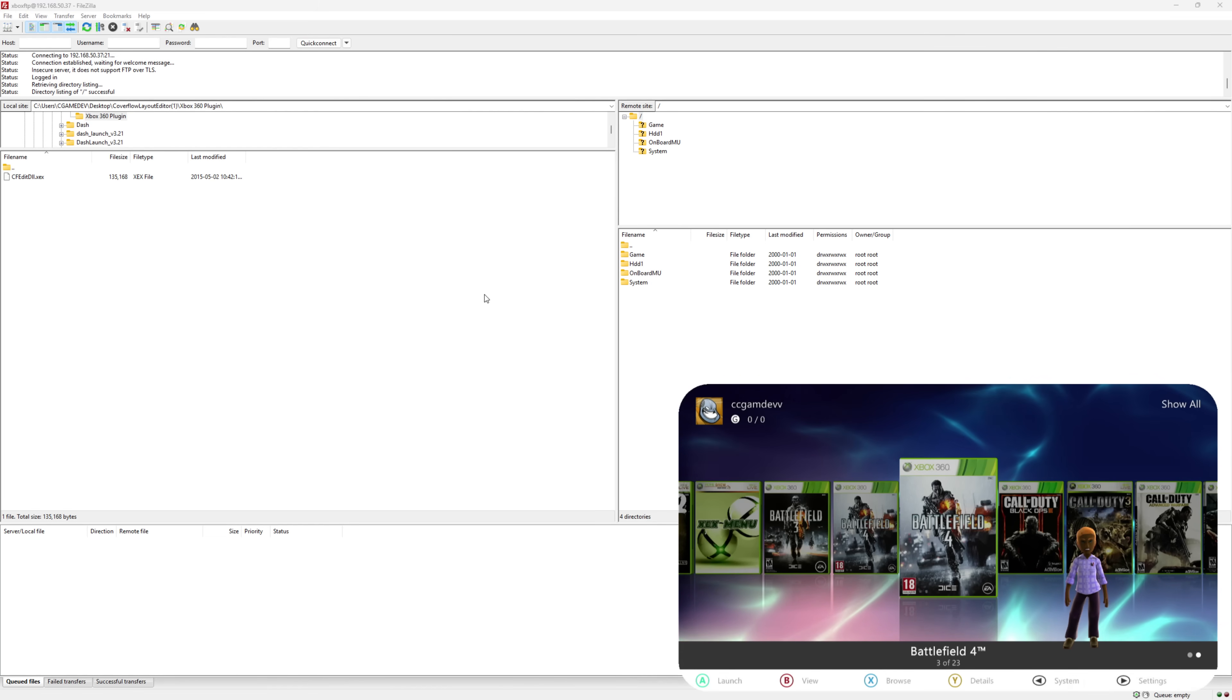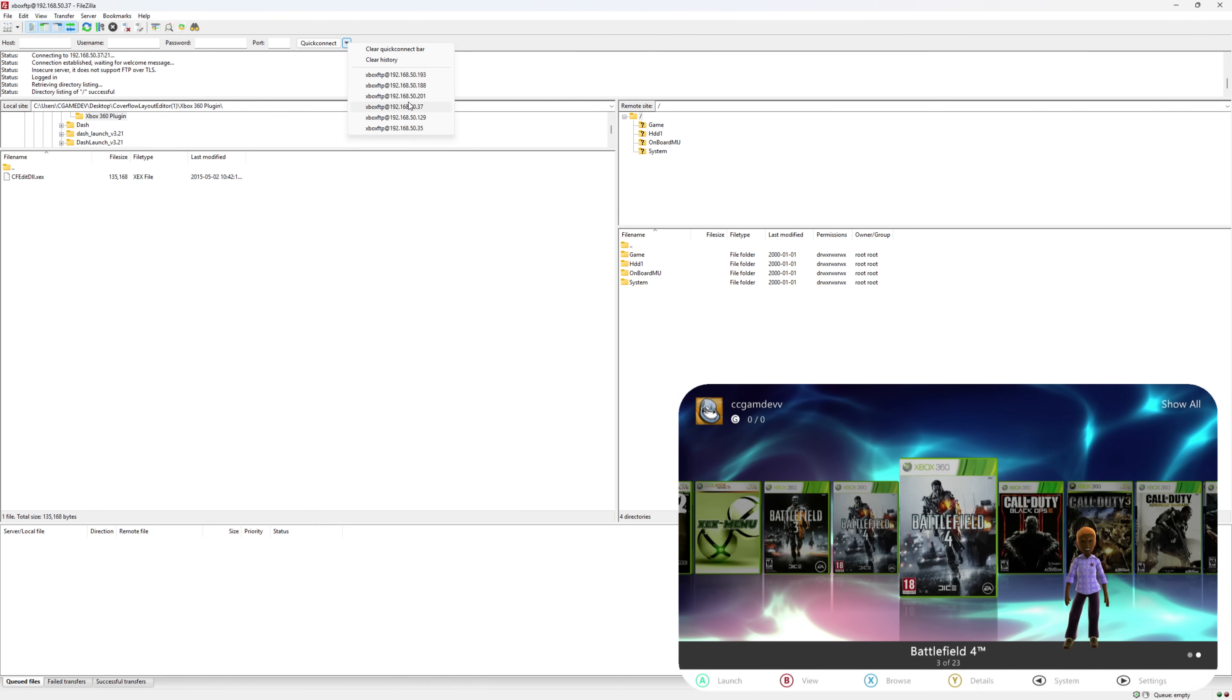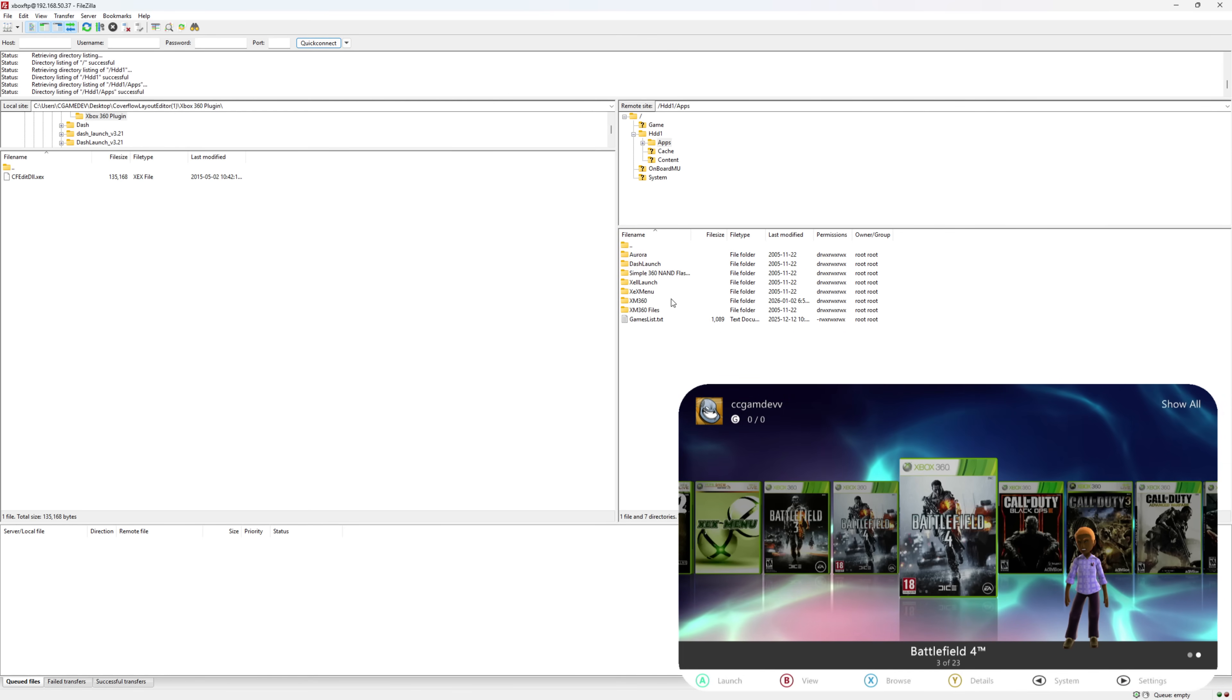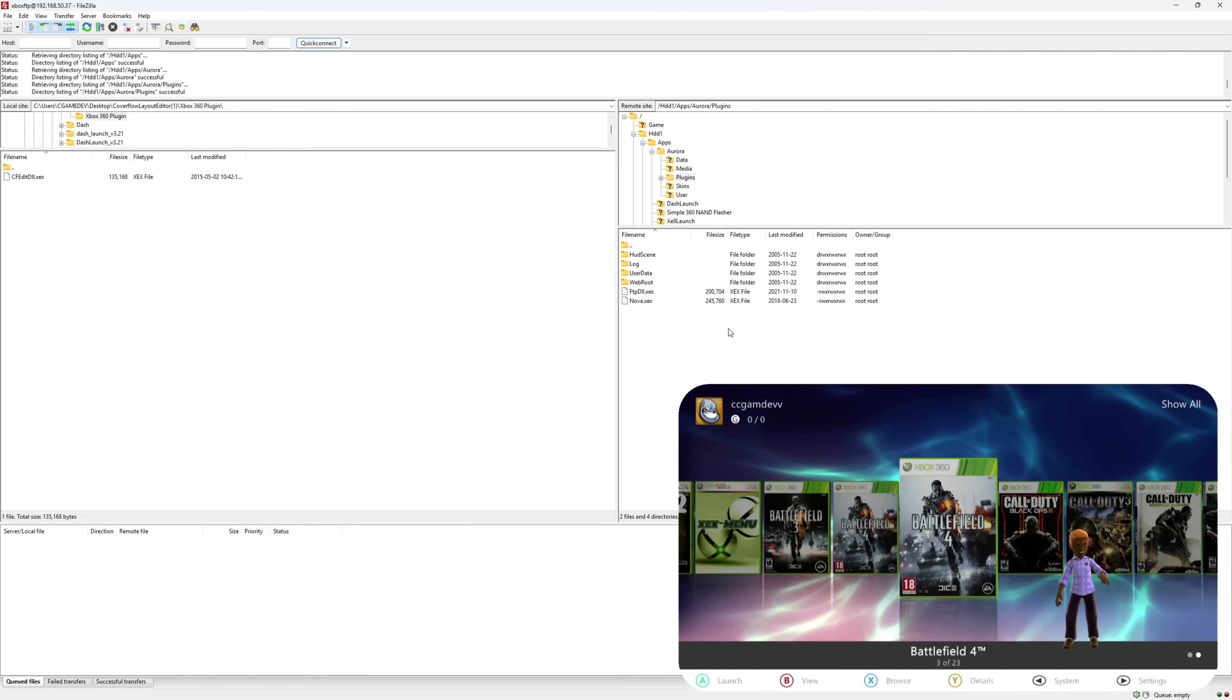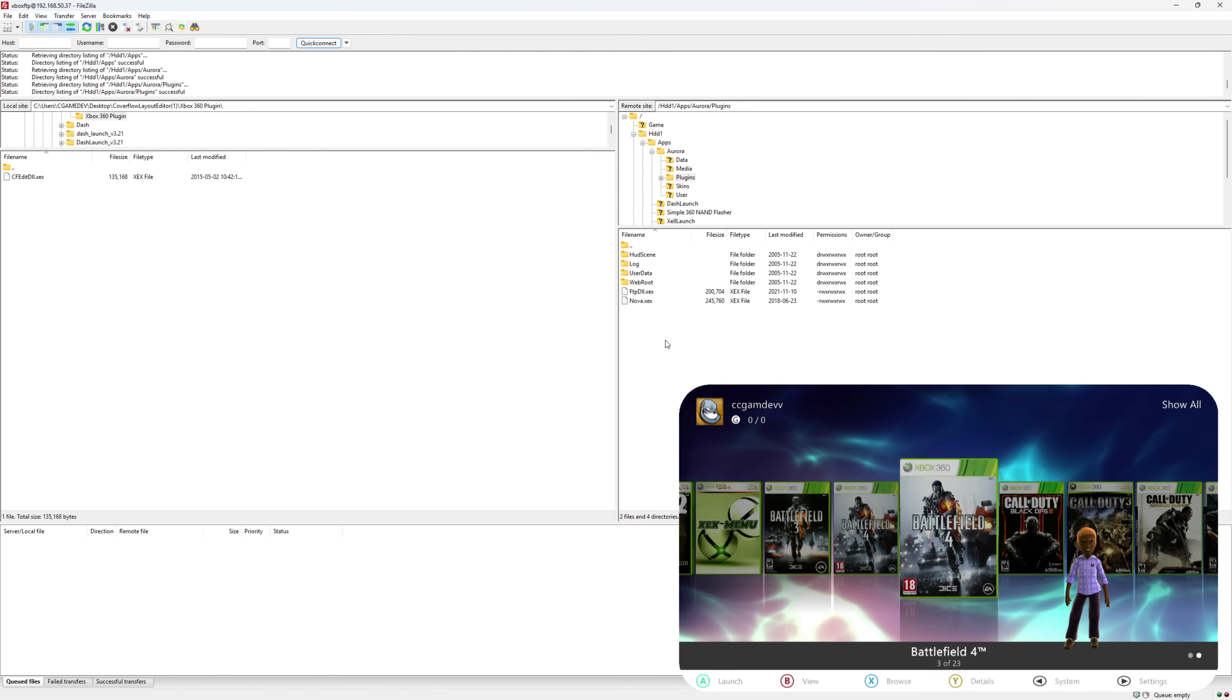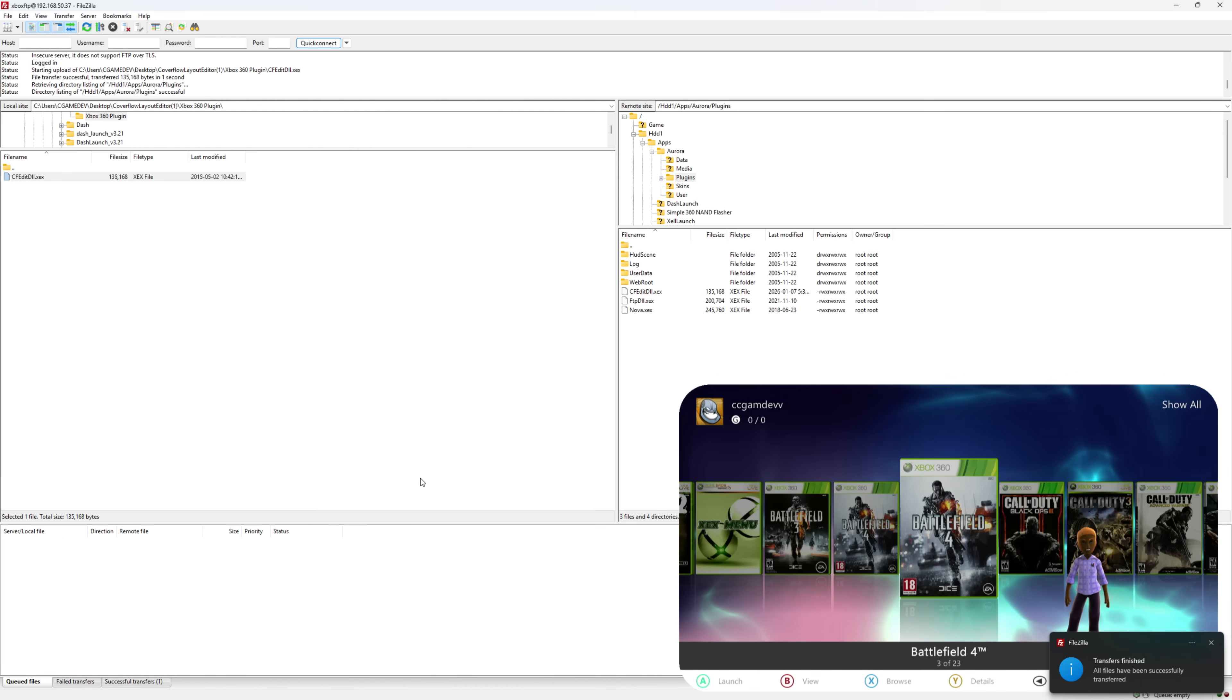Once you open FileZilla, you put your FTP information for your console in these parts. I have mine on quick connect. Once you're connected, navigate to where the Aurora plugin is. This is where you actually put it. Now let's bring up the console. That's the console there. I'll just drag and drop it to the console.